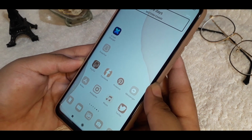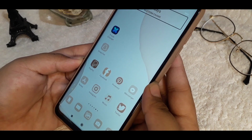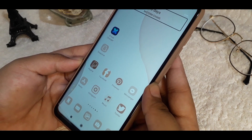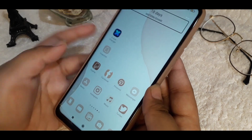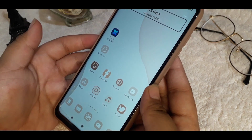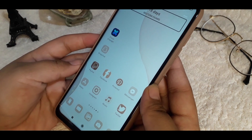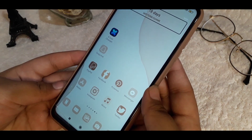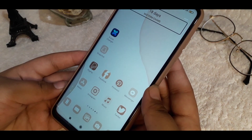If you want your phone to look more aesthetic, you can do it — just download this app. I hope you learned something from me. Bye!